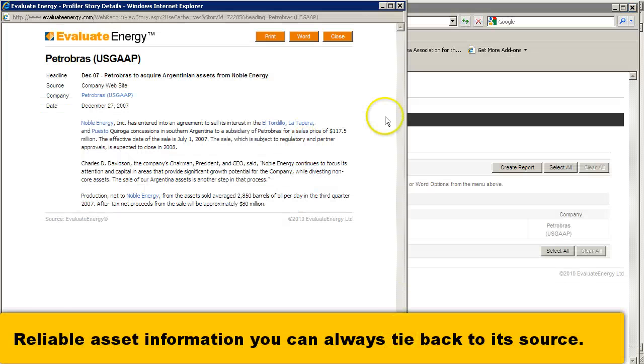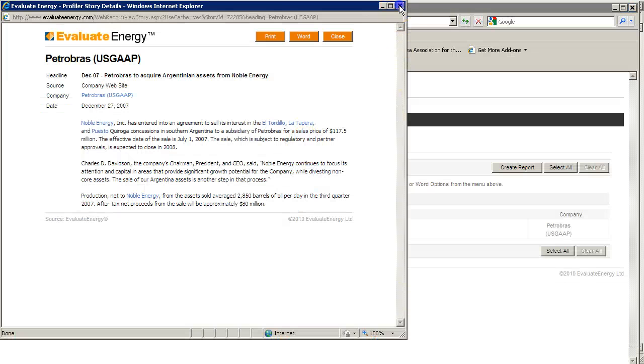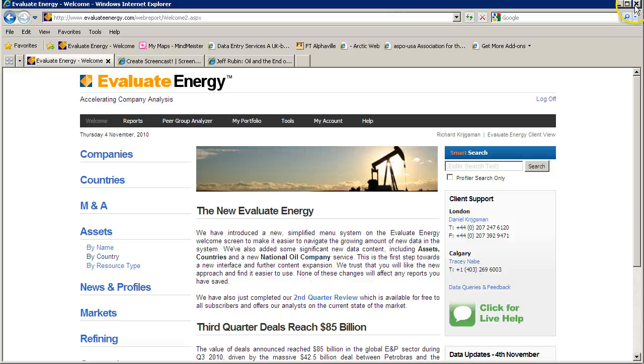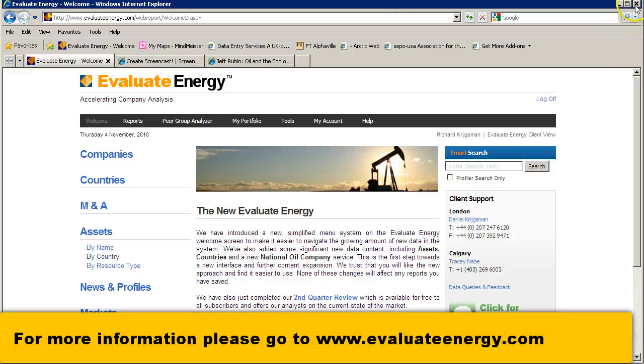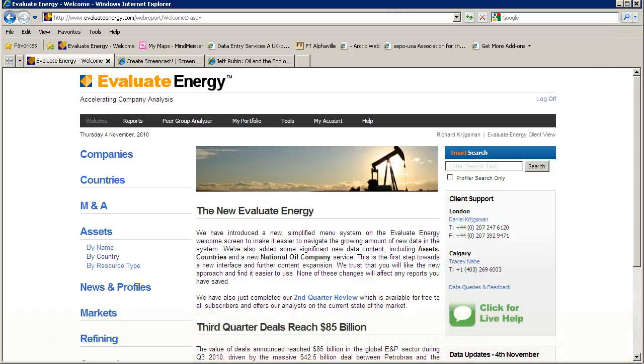And of course you can always click back and find the source data in one click. Thanks for watching — please give us a call if you'd like further information.